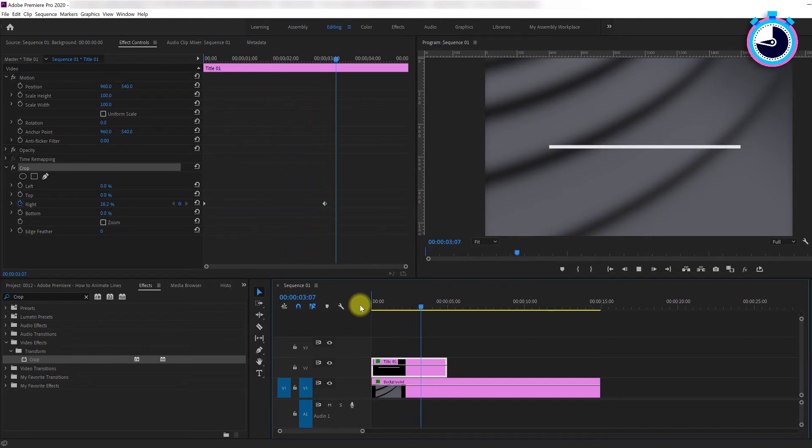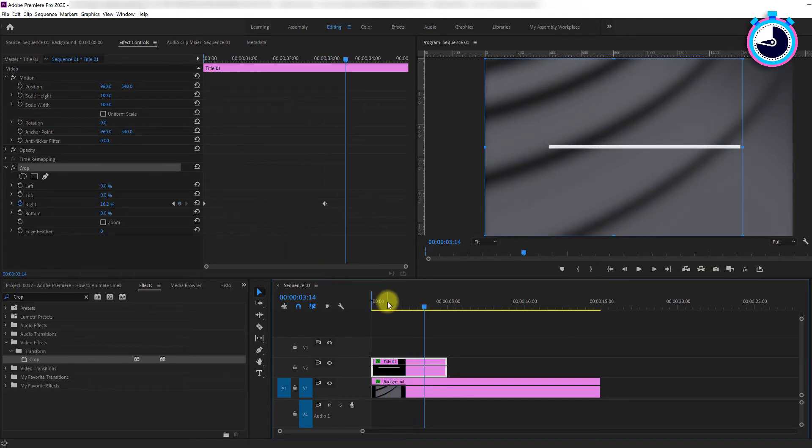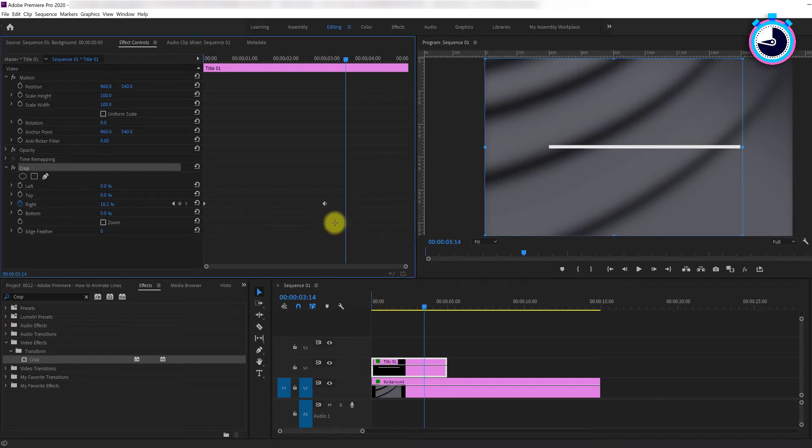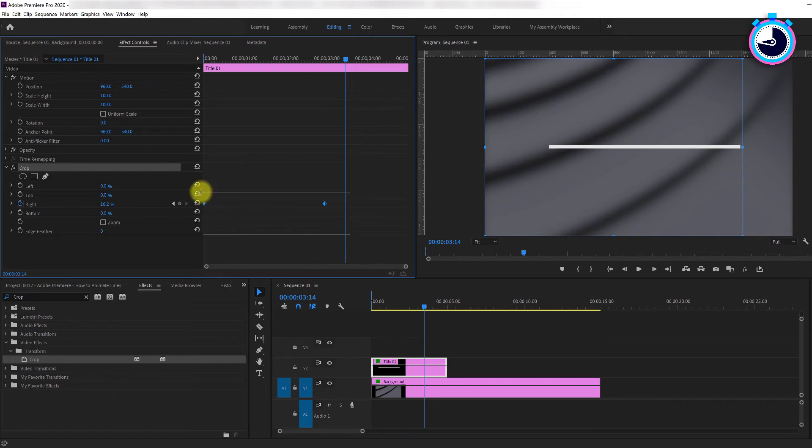It works exactly the same way from right to left or top to bottom. To give your animation that extra little bit of polish, drag select or shift select all keyframes.